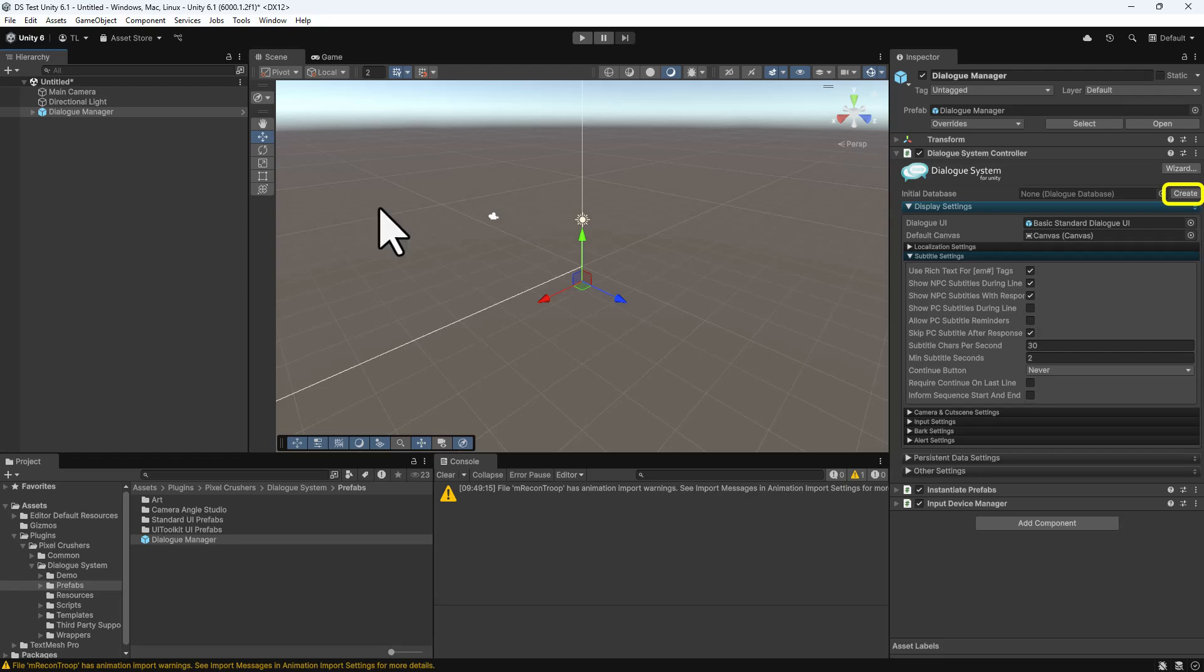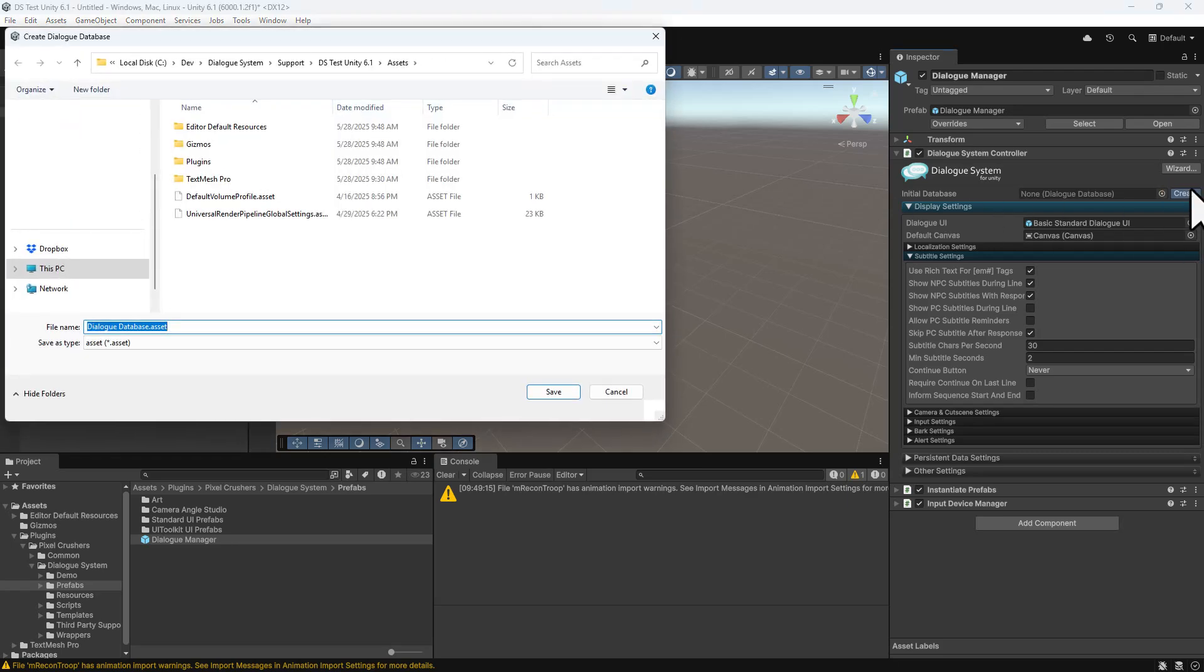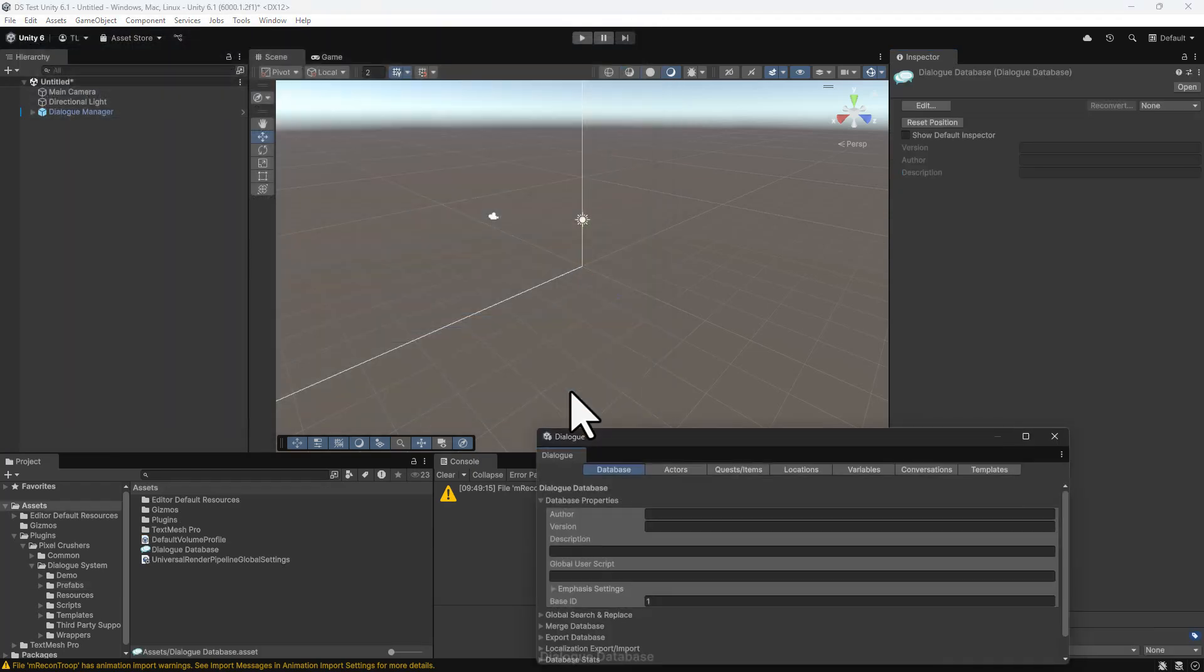Next to the Initial Database field, click the Create button to create a new dialog database.